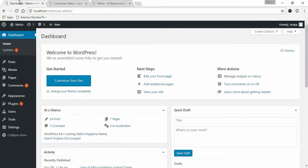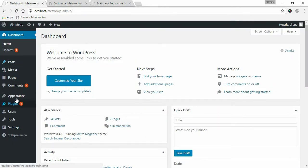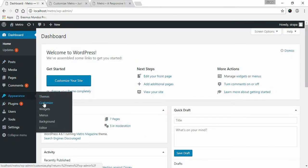To set up top news section, go to Appearance and click on Customize.